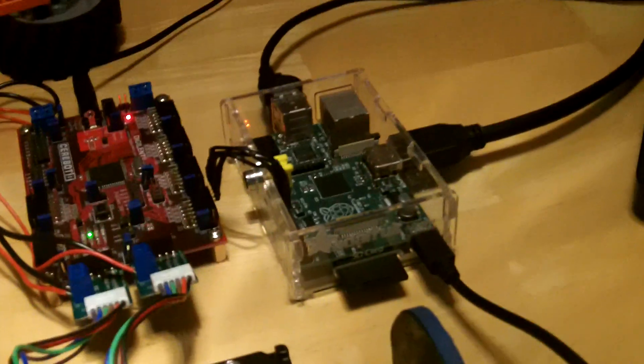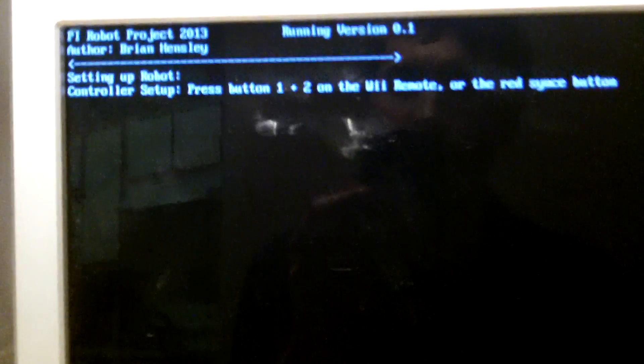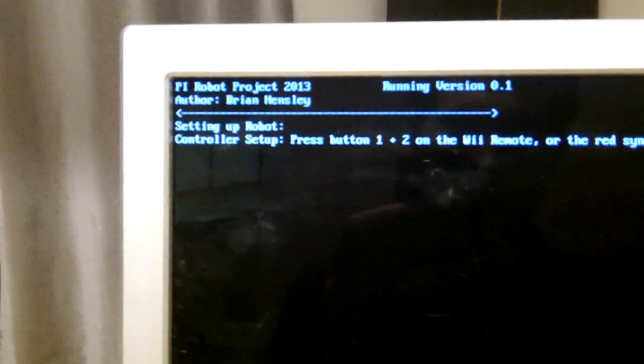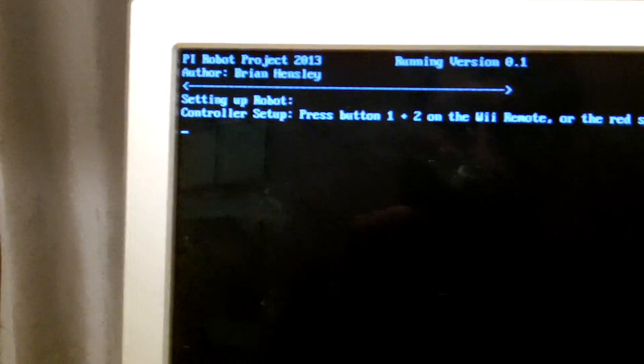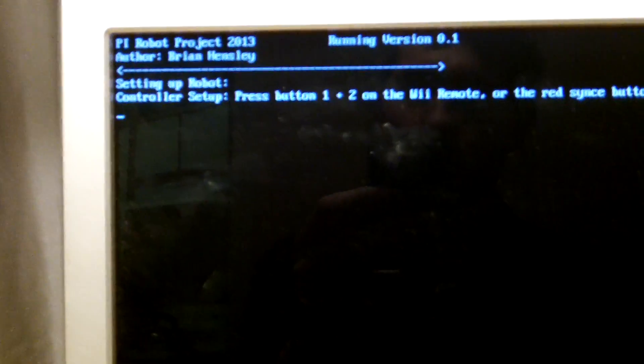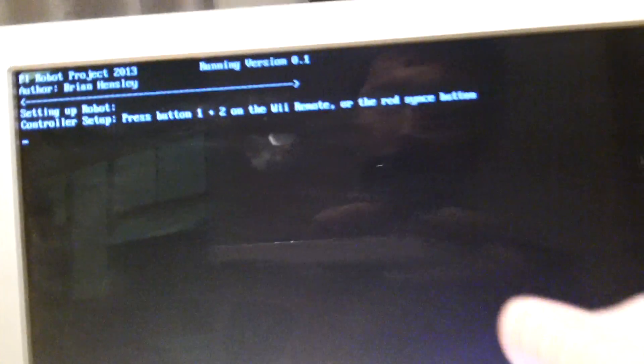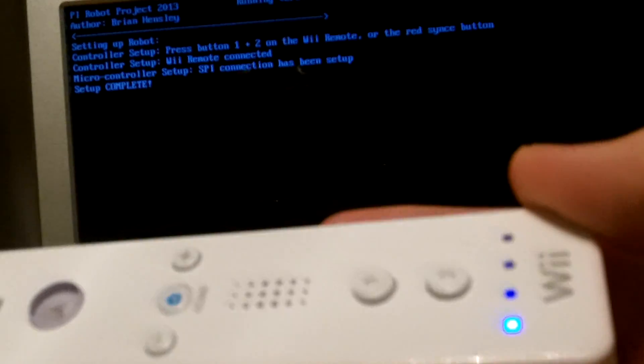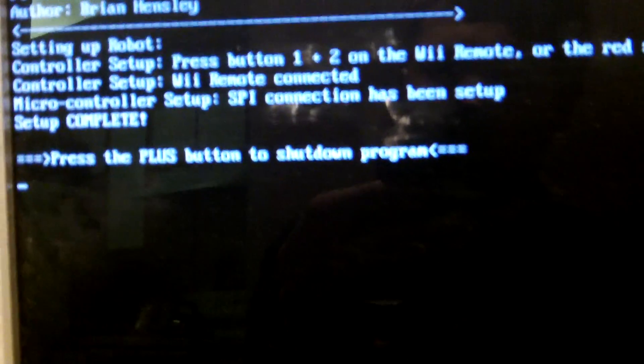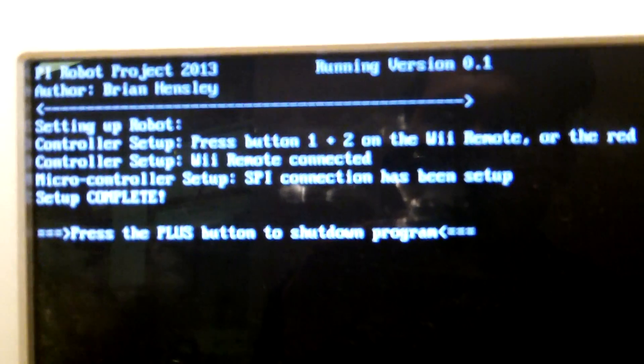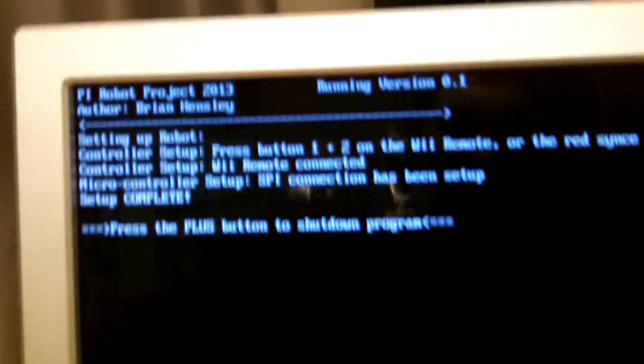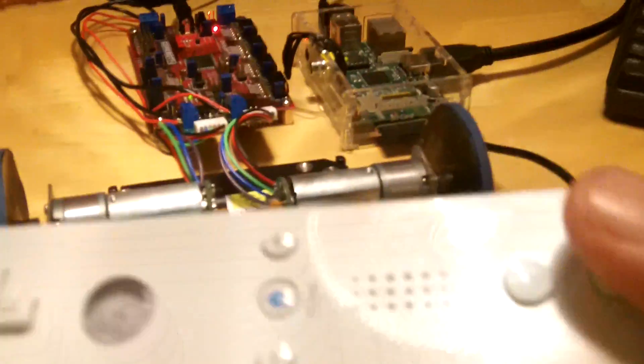So I've written a program here, and I'm going to go ahead and run it. This program is going to ask me to sync the controller, so I'm going to press the little red button on my controller to start syncing it. You can see as it's syncing it'll say connected, and as soon as it's connected, it'll let me know that I can press the plus button to disconnect.